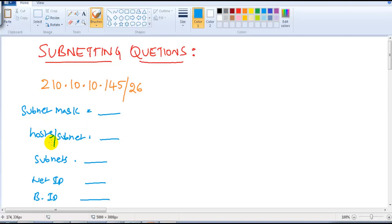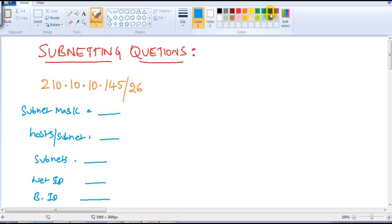There are a couple of questions to answer: what is the subnet mask, how many hosts per subnet, if I do FLSM how many subnets do we get, what is the network ID for this address, and what is the broadcast ID. Let's figure out how to do these things using the same formulas from our step-by-step methods.